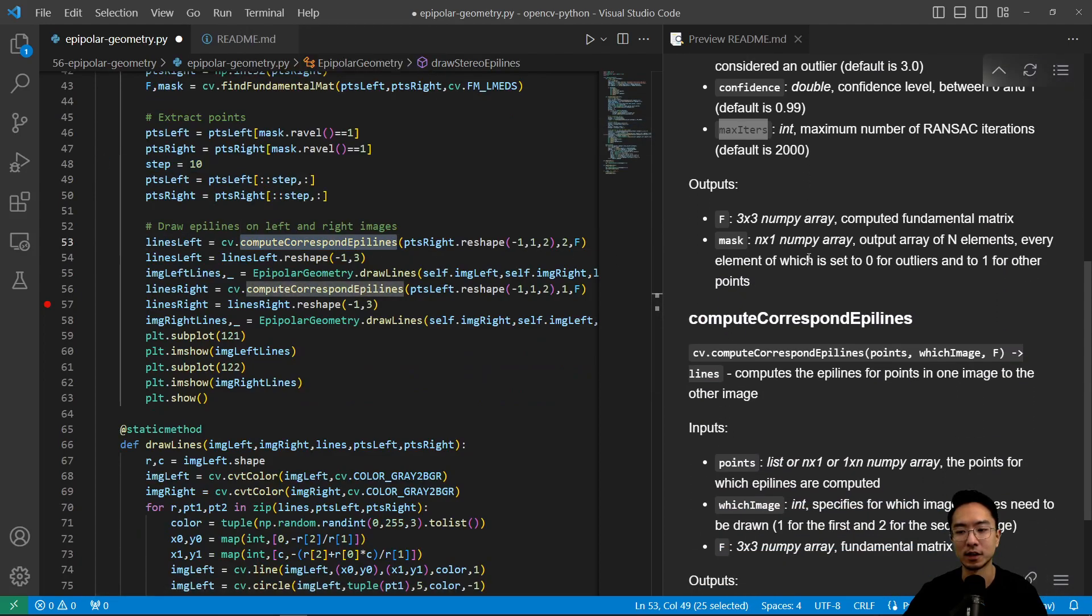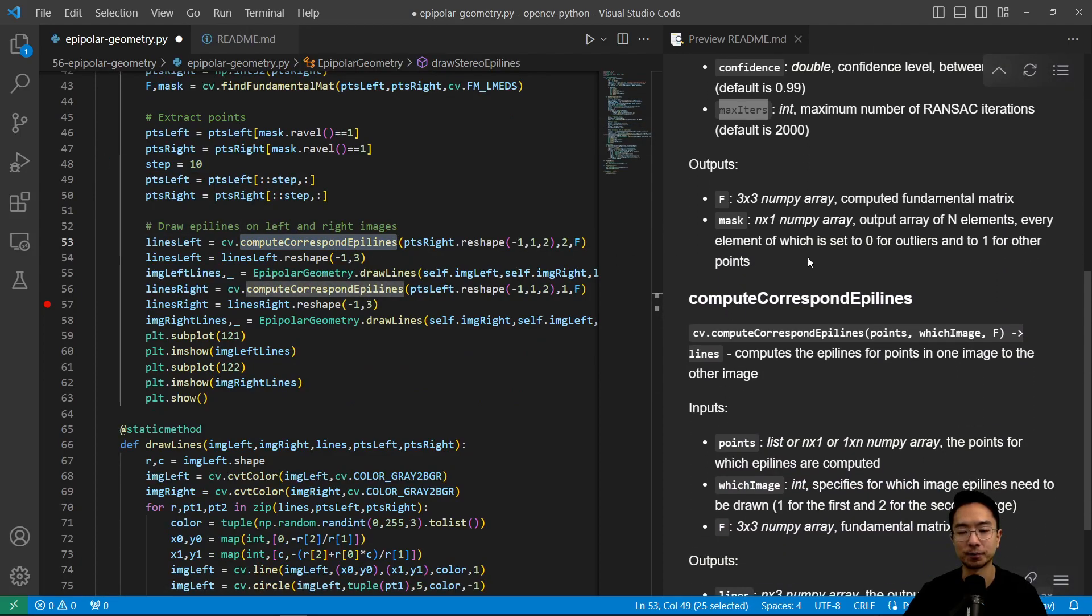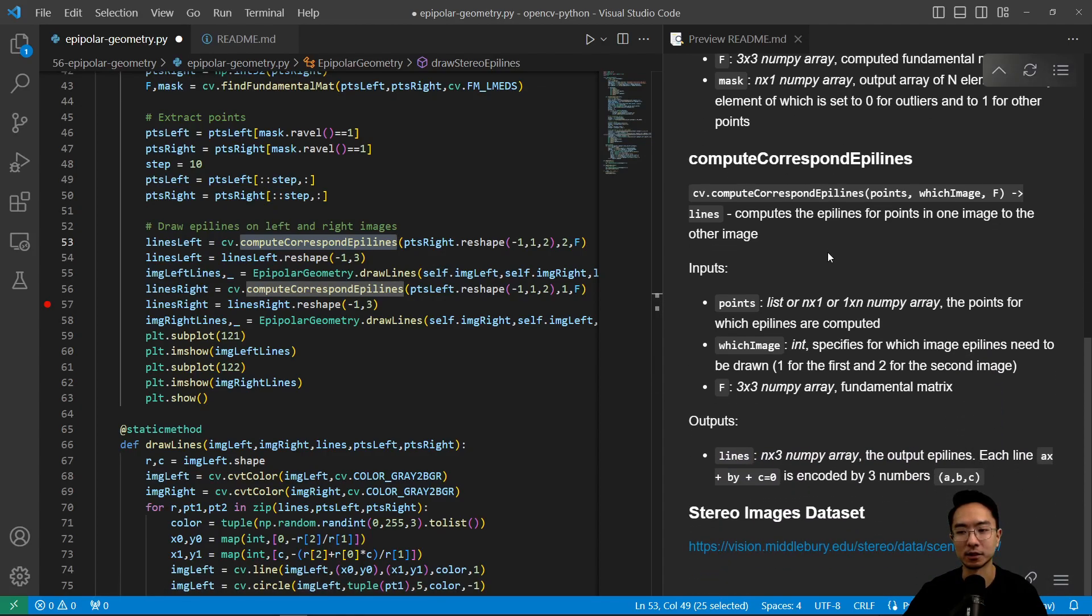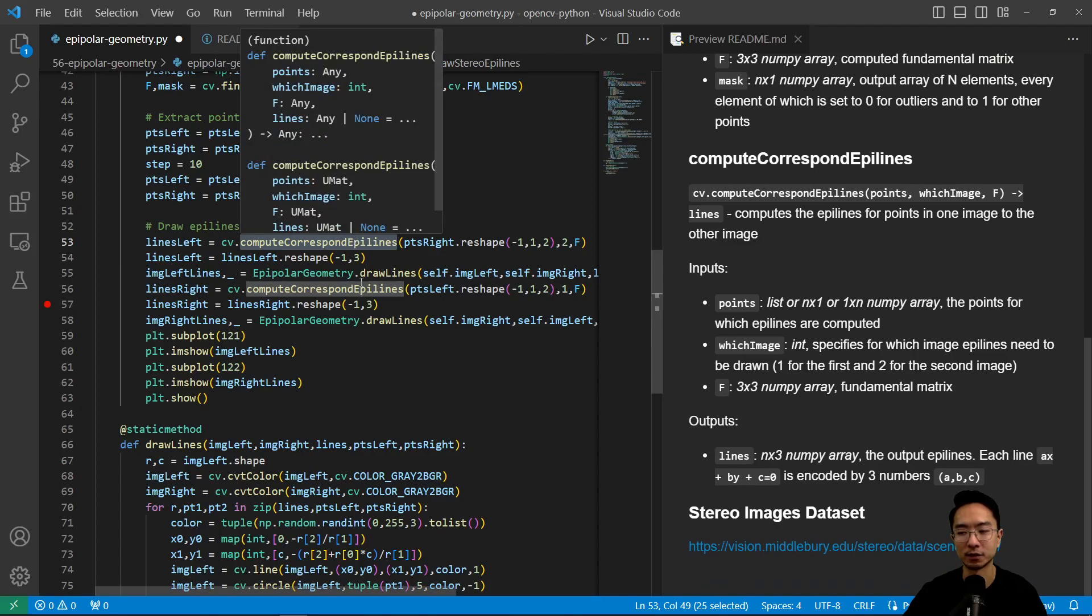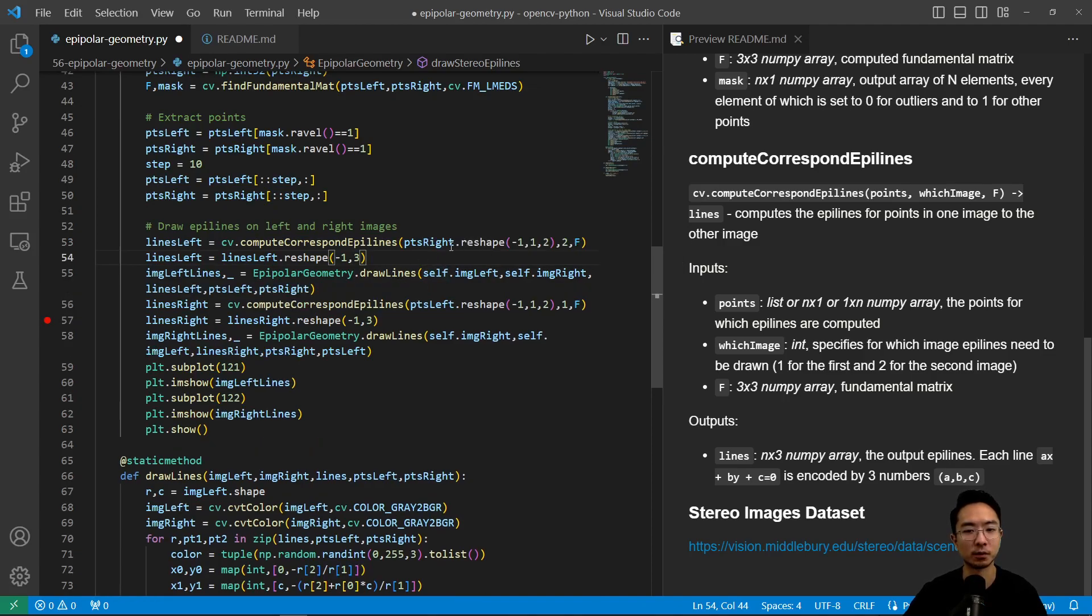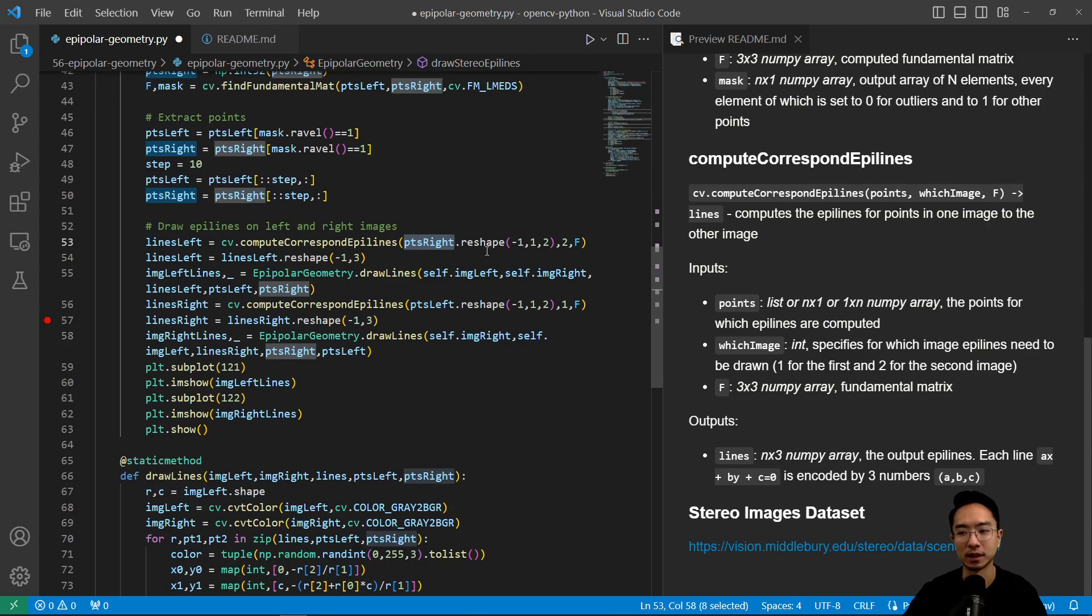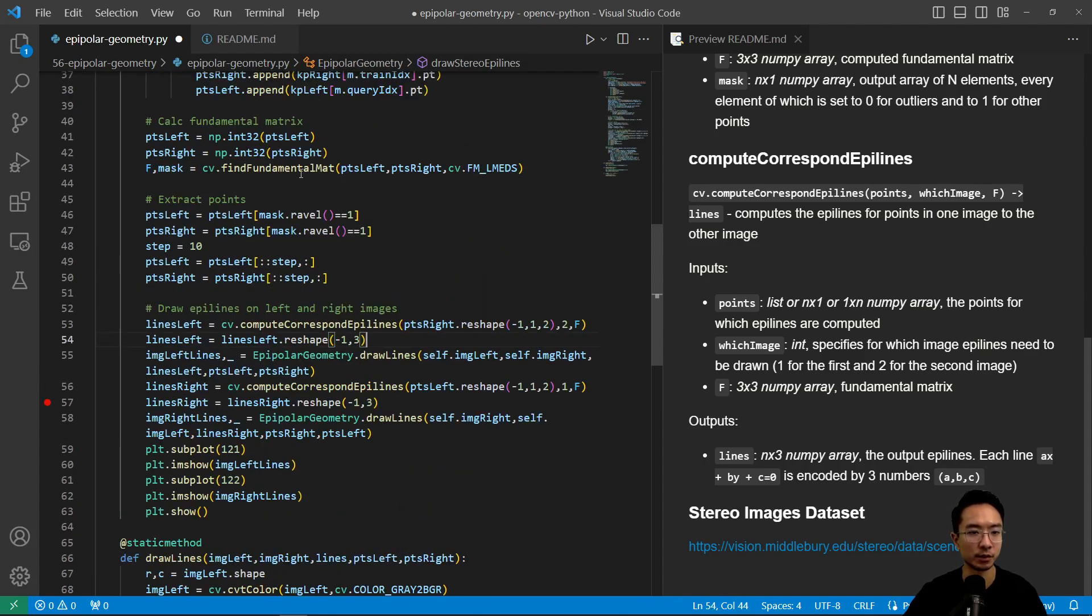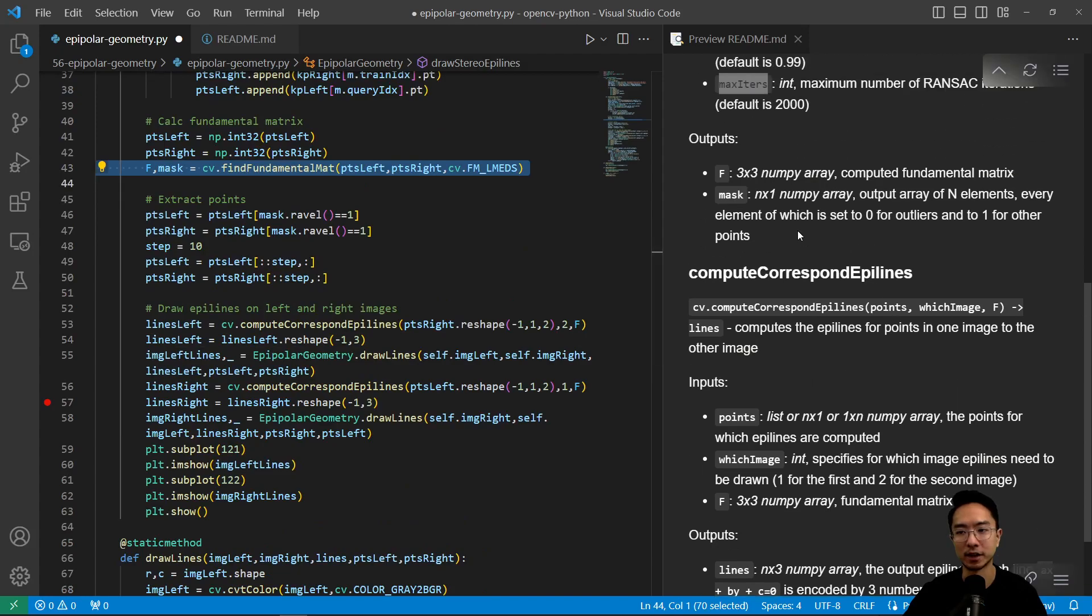So we have our compute corresponding epi lines. So this function, what it does is it computes epi lines for points in one image to the other image. So this function right here, what it does is we will pass in our points, which is going to be n by 1 or 1 by n numpy array. And then which image is going to be 1 for the first and 2 for the second. And then we're going to pass in our fundamental matrix, which is a 3 by 3, which was computed here. So the output of that was a 3 by 3 and then the mask was a n by 1.